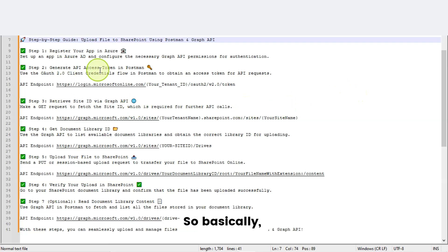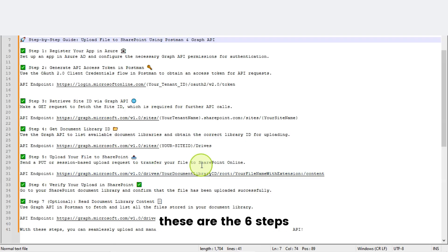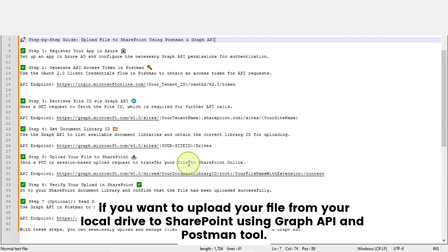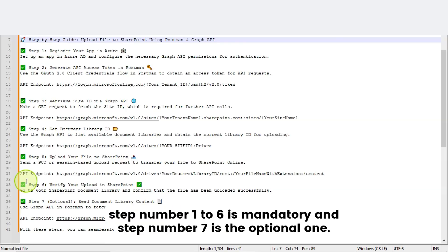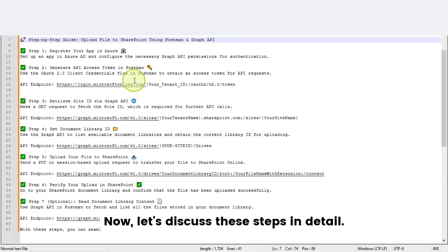Basically, these are the six steps you need to follow if you want to upload your file from your local drive to SharePoint using Graph API and Postman tool. Steps one through six are mandatory, and step number seven is the optional one. Now, let's discuss these steps in detail.